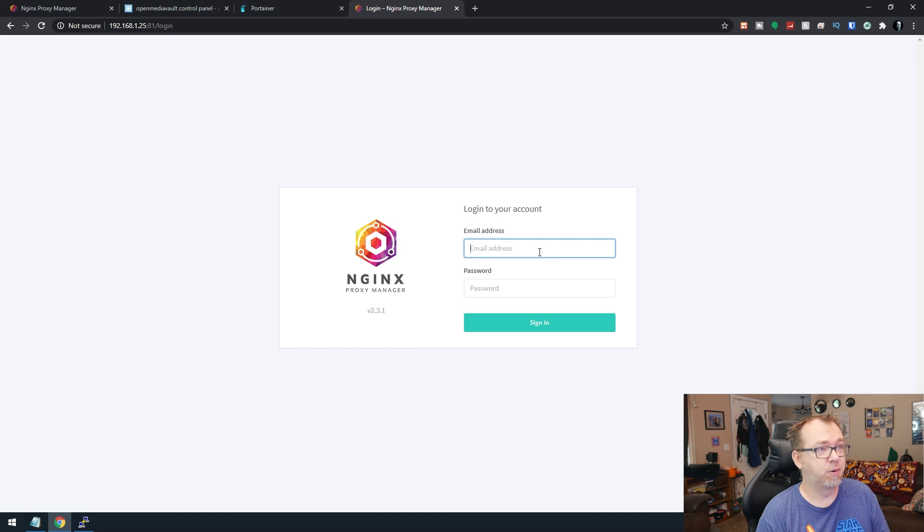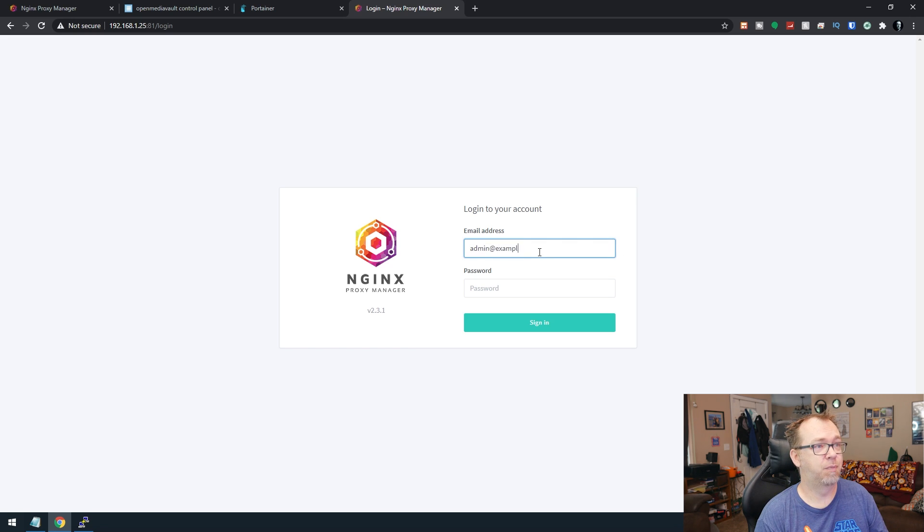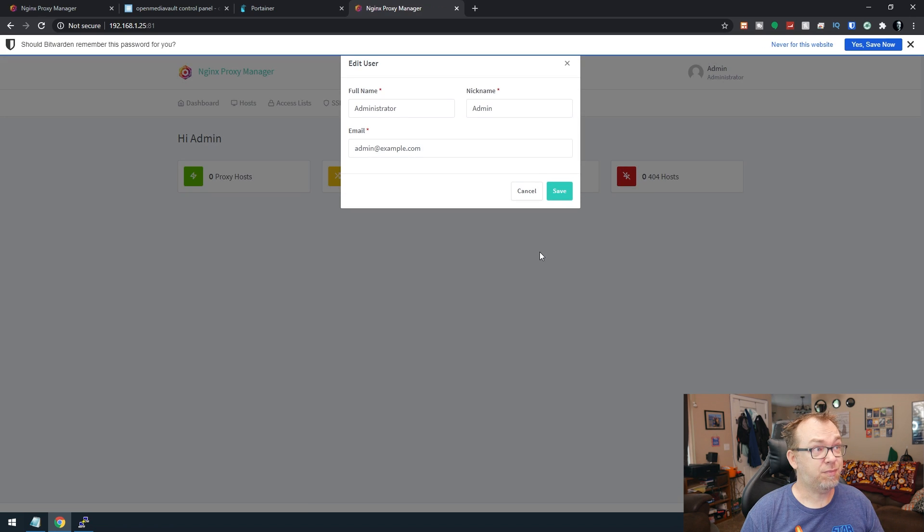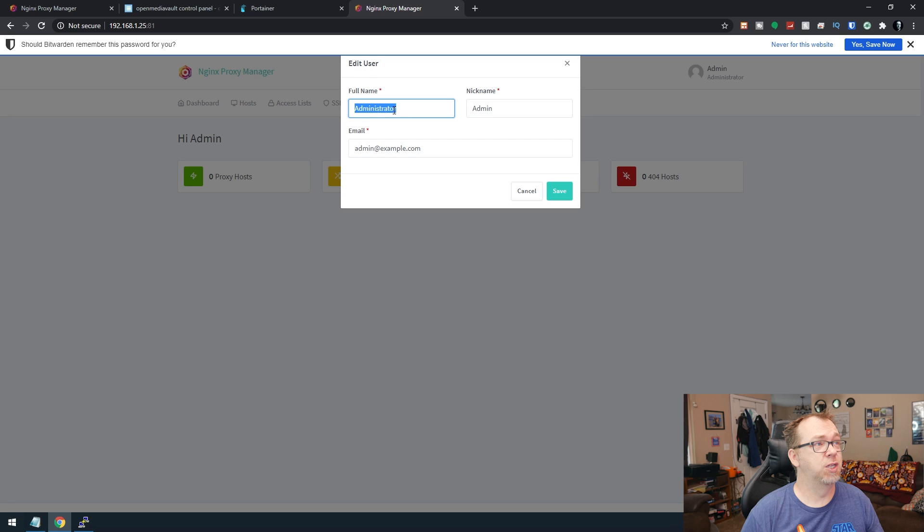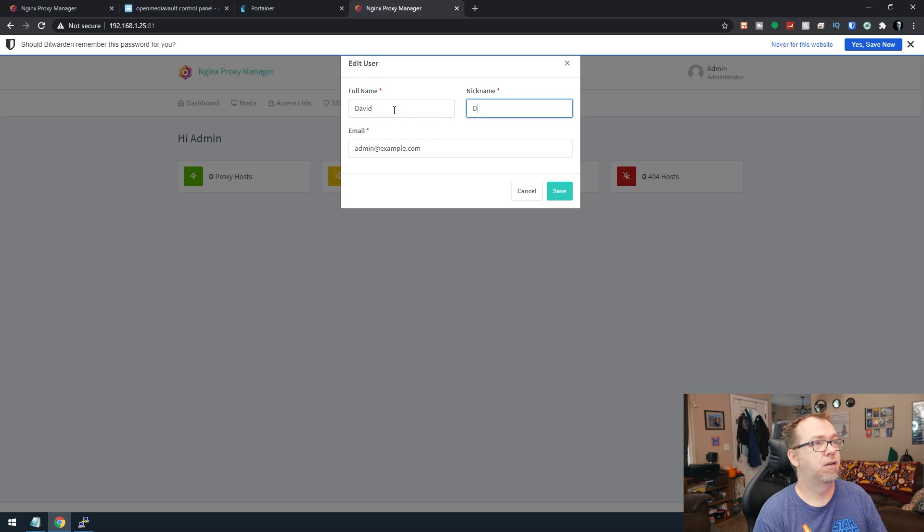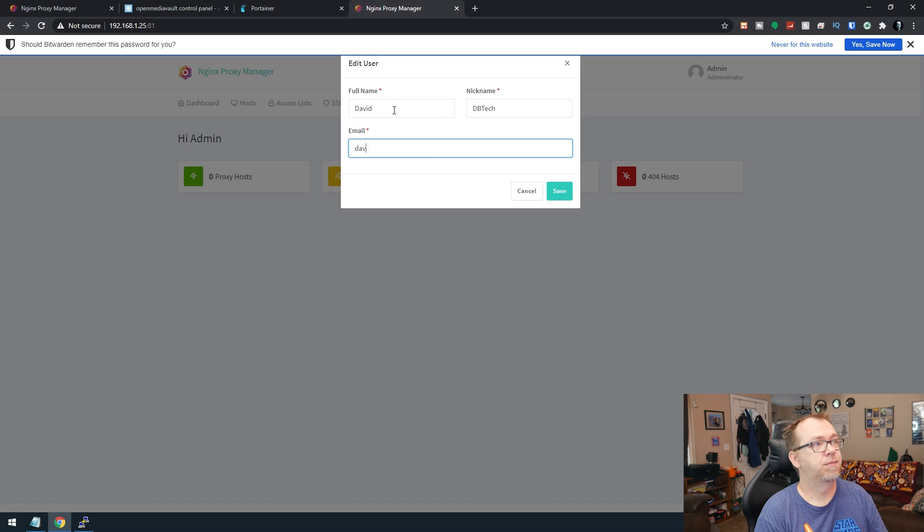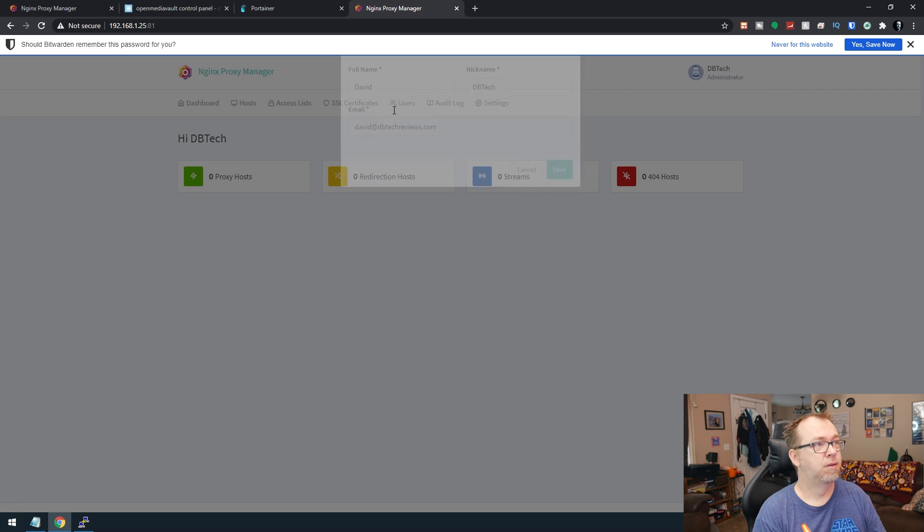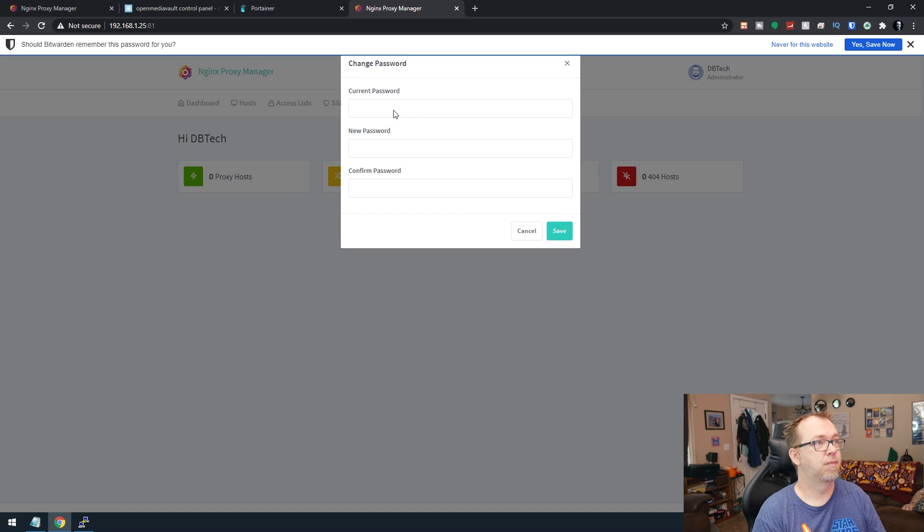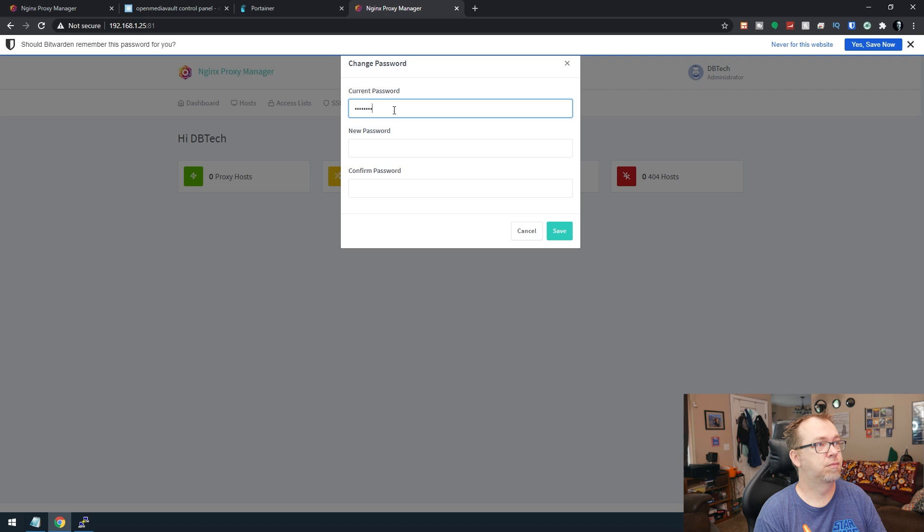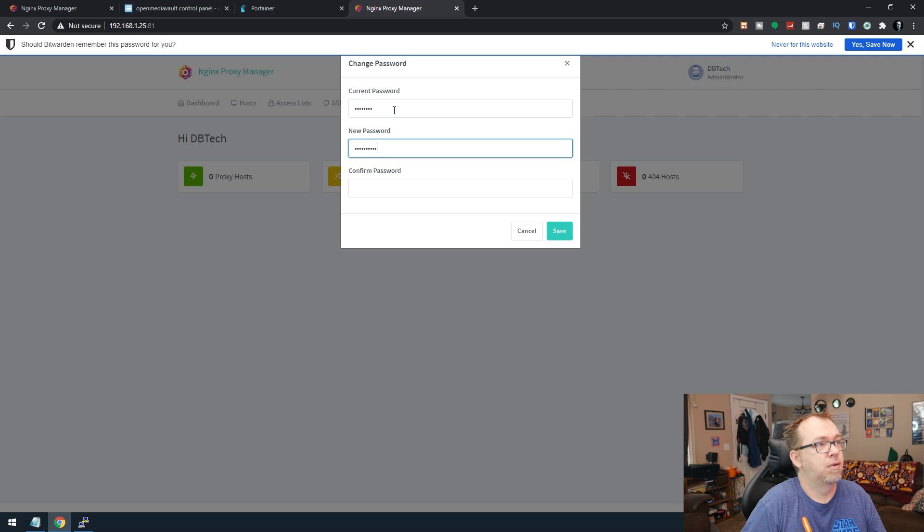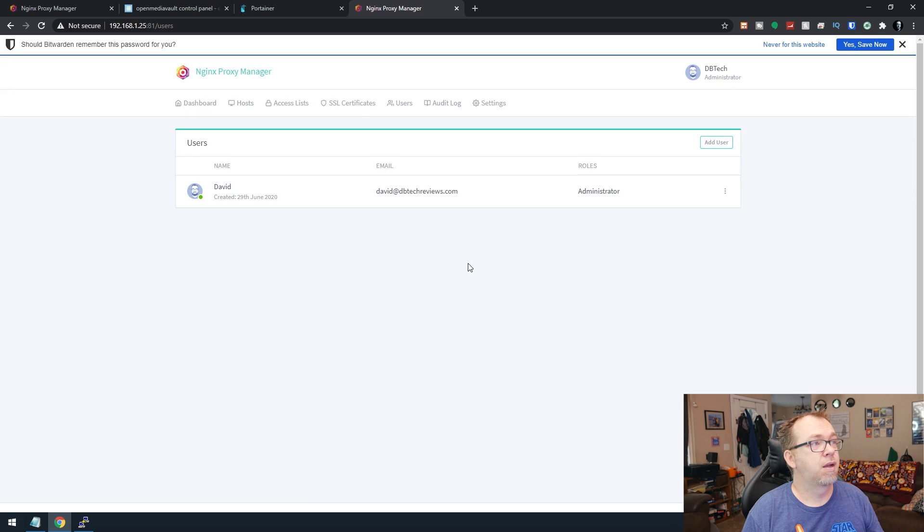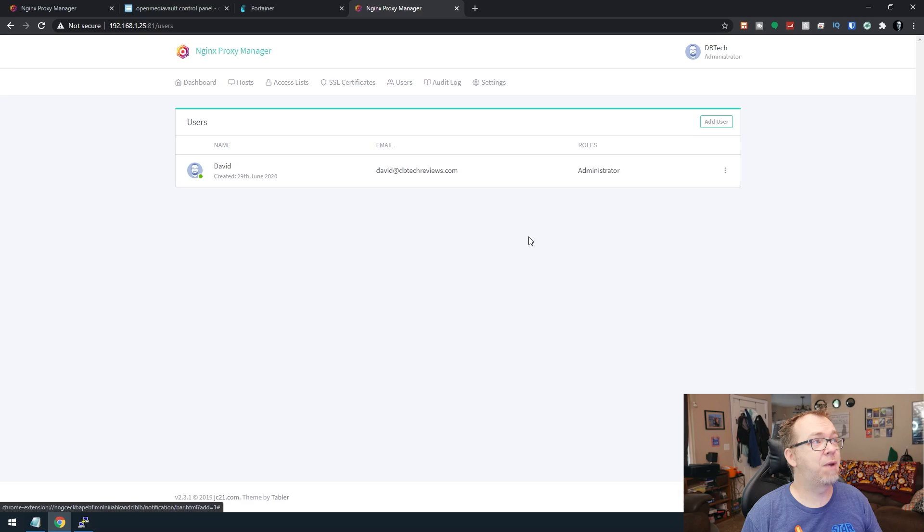But of course, we want to log in. So we're going to say admin@example.com and changeme. And of course, it wants me to change my name here. And there we go.